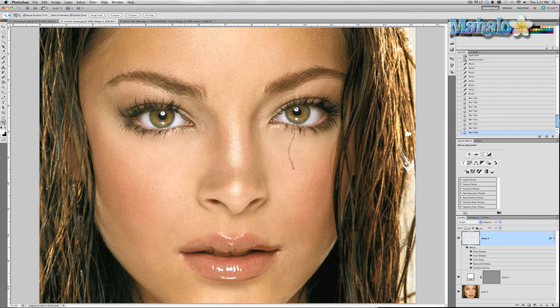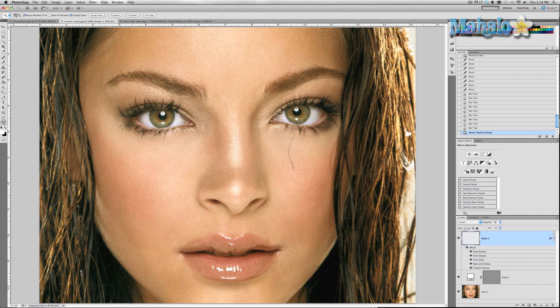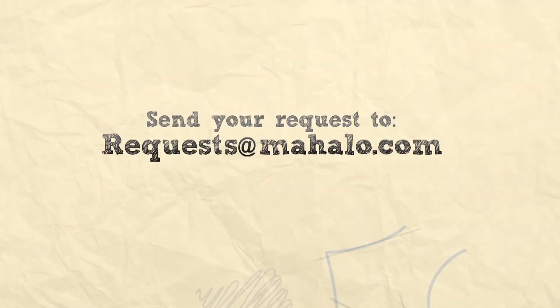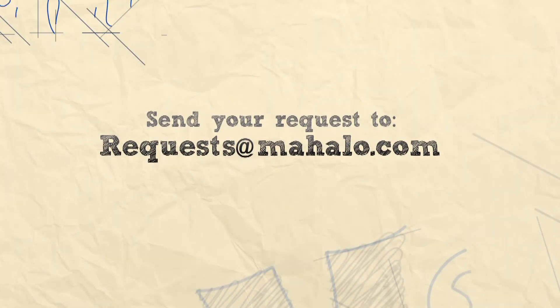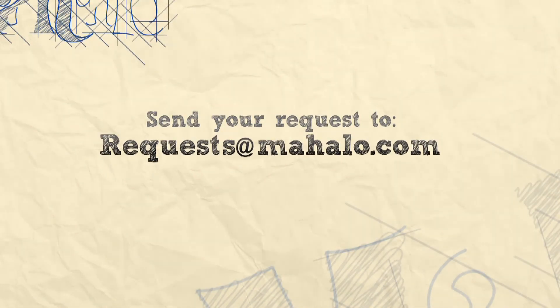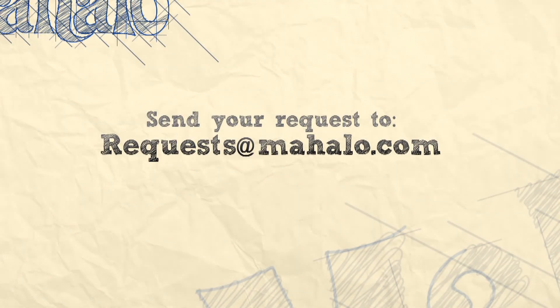You can mess around with the opacity and change different things to make it more realistic, but generally that's how you do it. Thanks for watching guys. Please be sure to rate, comment, and subscribe below, and send any requests you may have about this series to requests@mahalo.com.